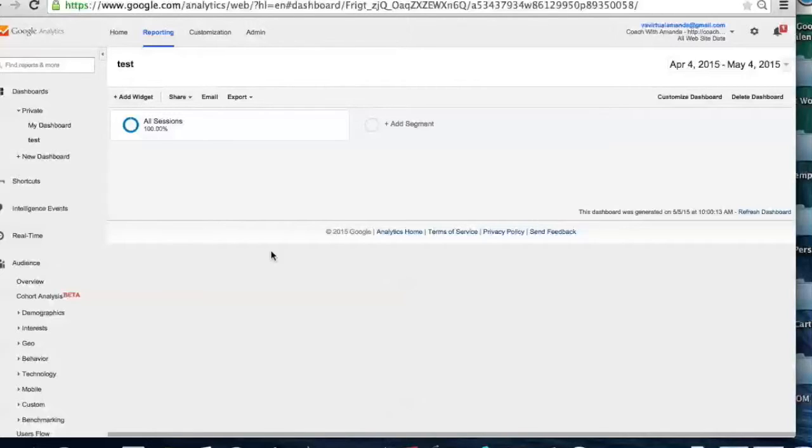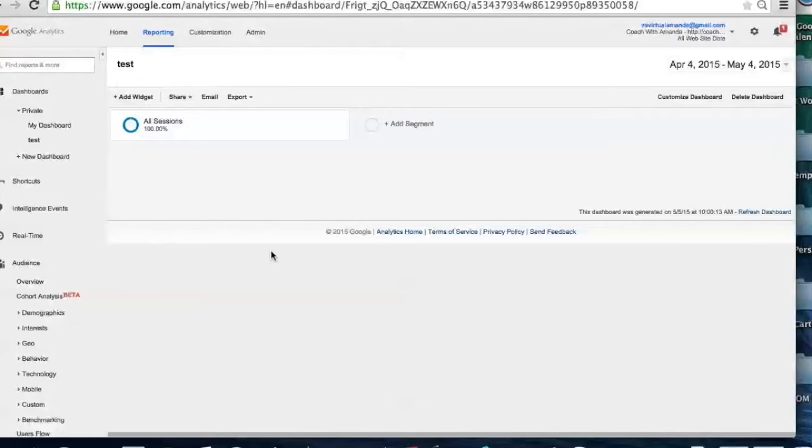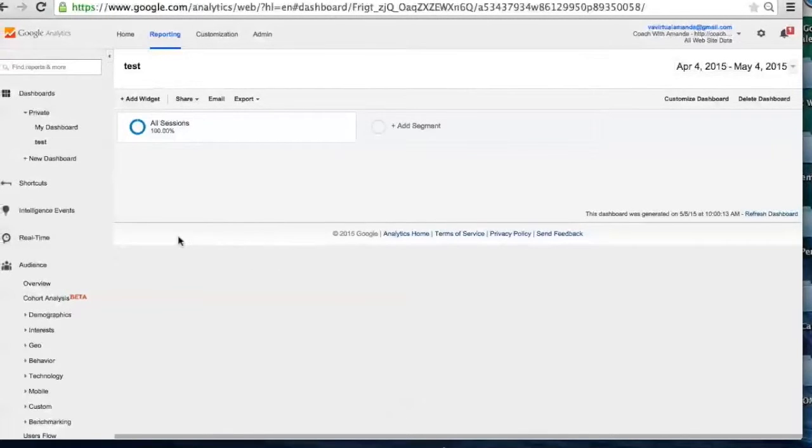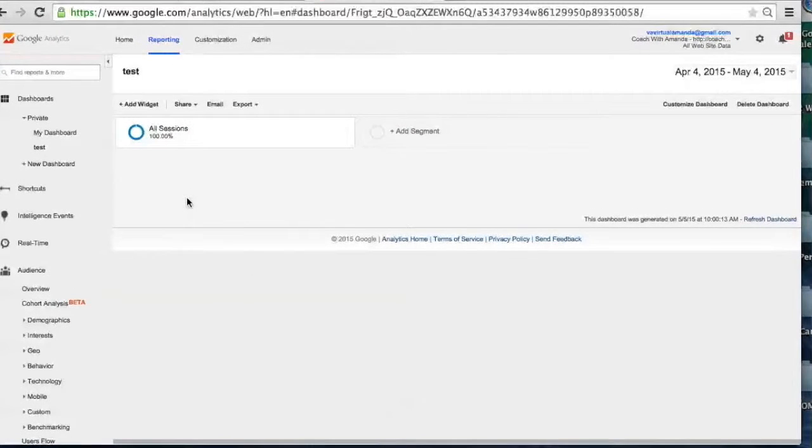So this is also really great for virtual assistants or website designers. If you're the type of virtual assistant that works with clients' websites, this is great because this is a service that you can kind of bundle in for your clients. You can review their Google Analytics, set up their Google Analytics, set up their dashboard, and then also set up the report to come out to them.